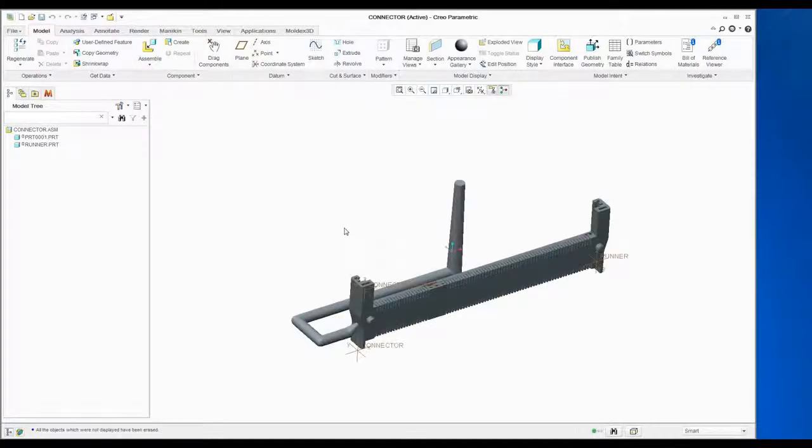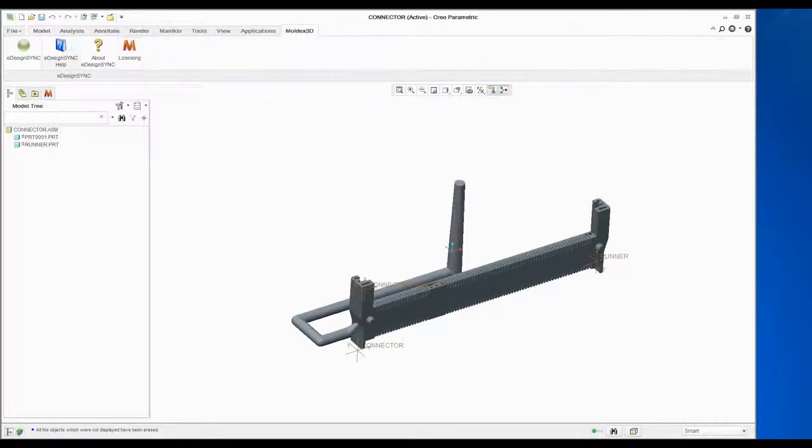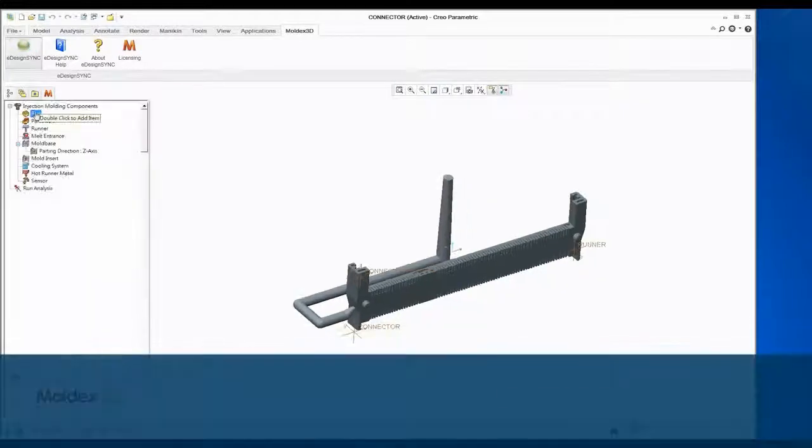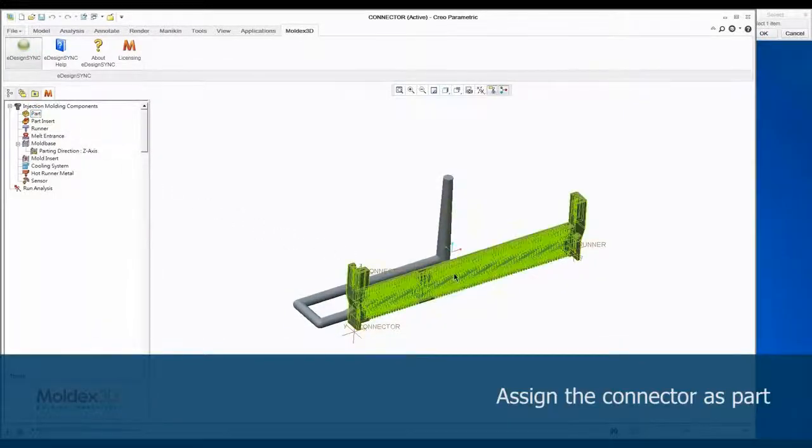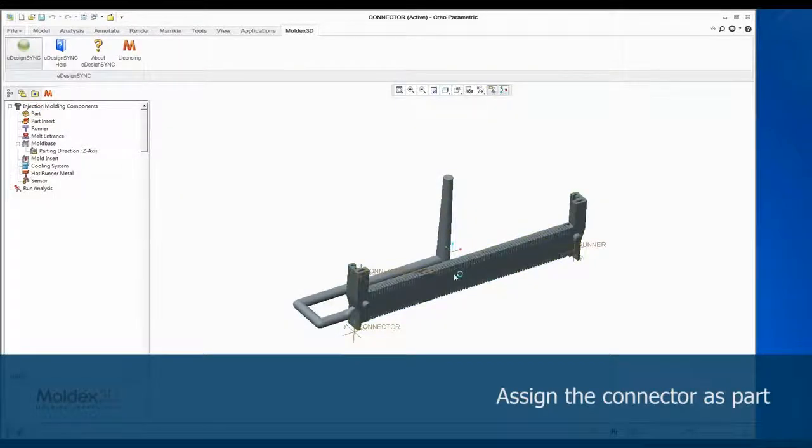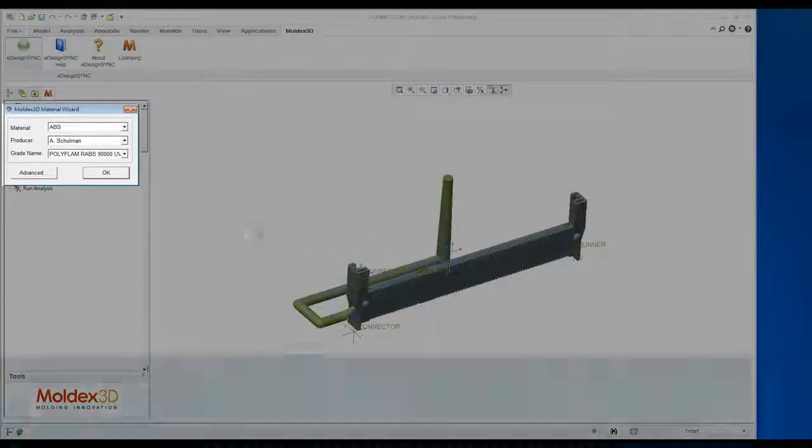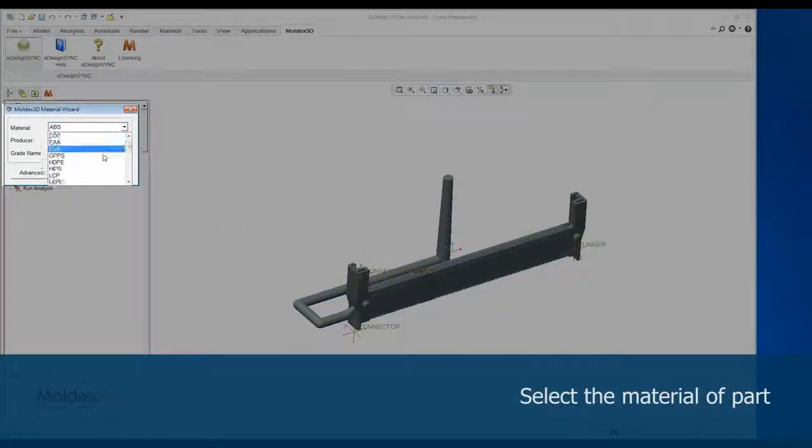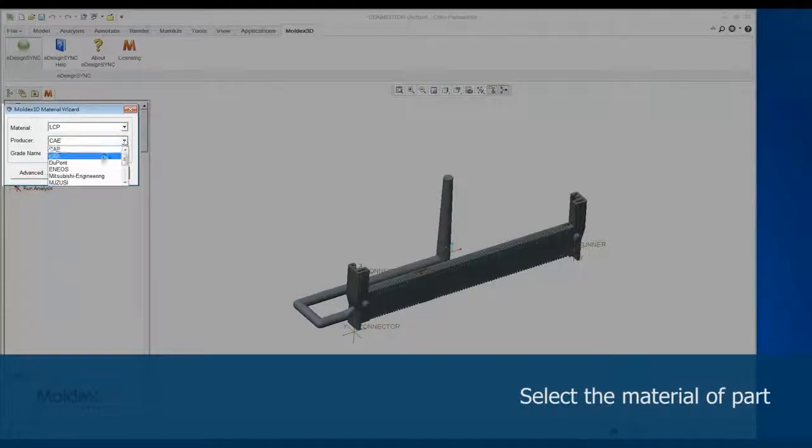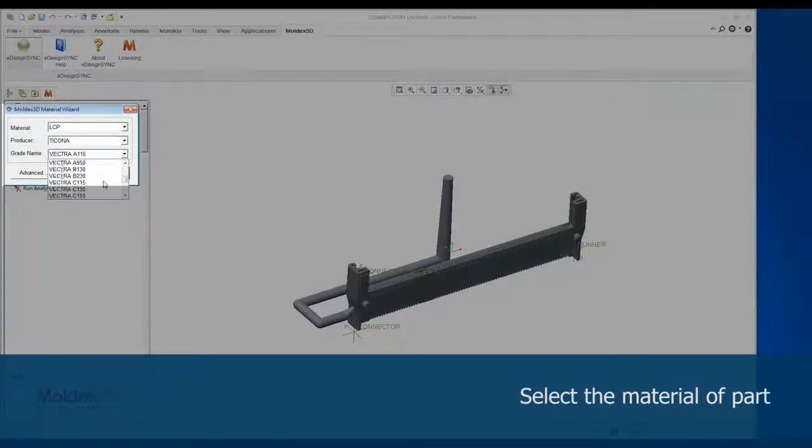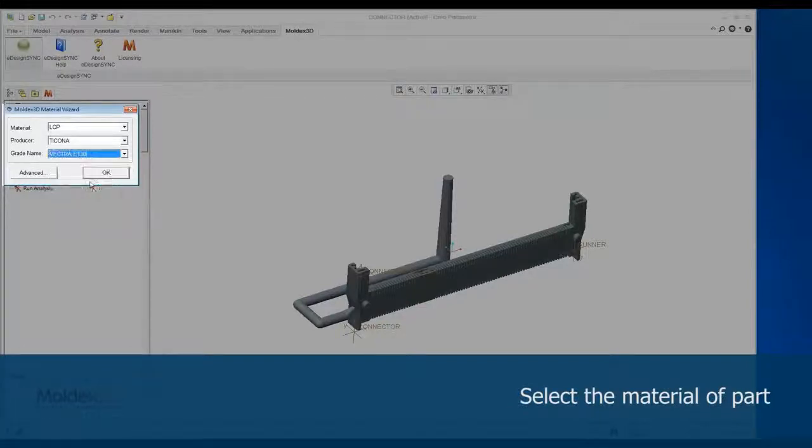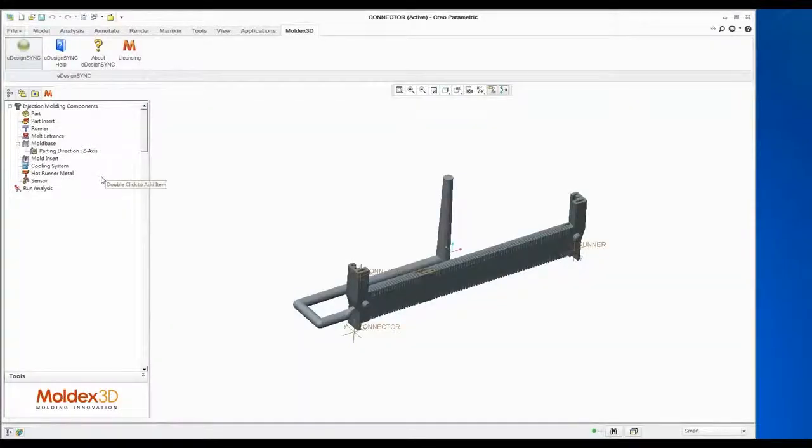The first step is to open the connector model in Creo and launch MoldX3D eDesign Sync. Click Part in the Tree Menu and choose a solid geometry as the part. Next, choose a material. In this case, the material type is LCP, and users can choose different producers and grades in this window. Click OK to finish this step.